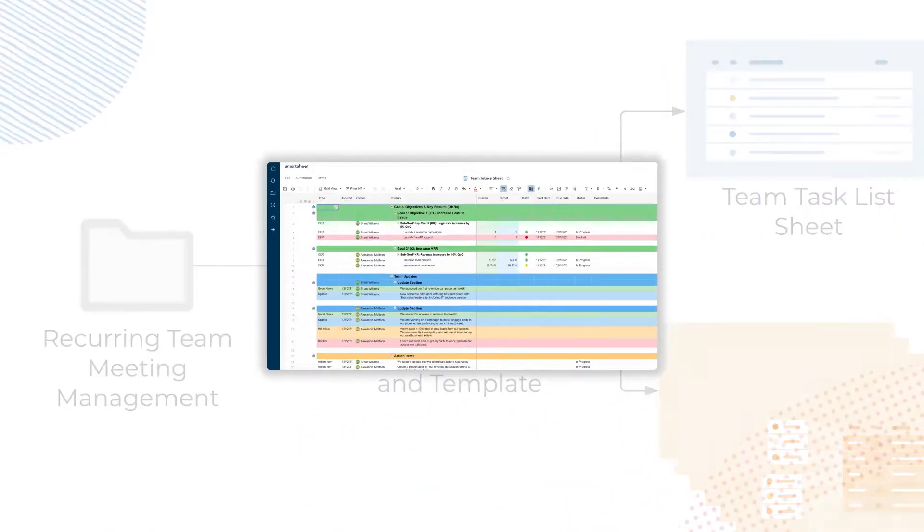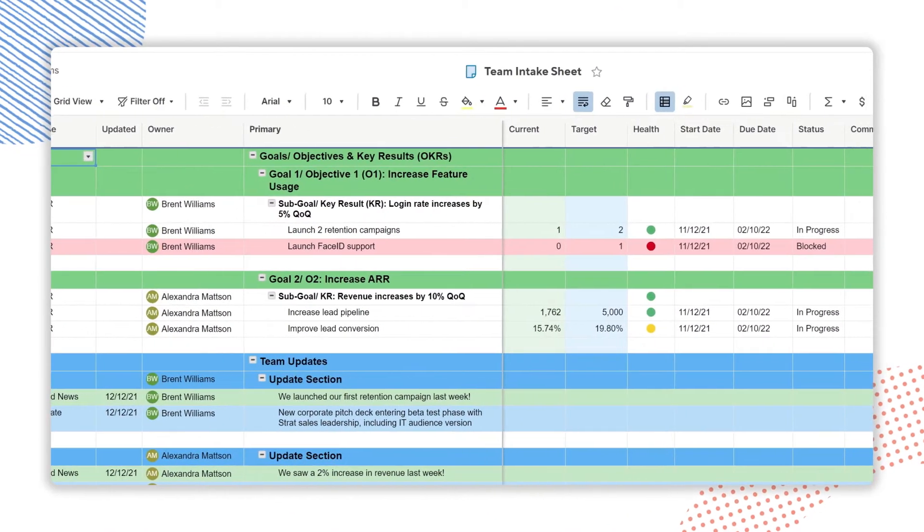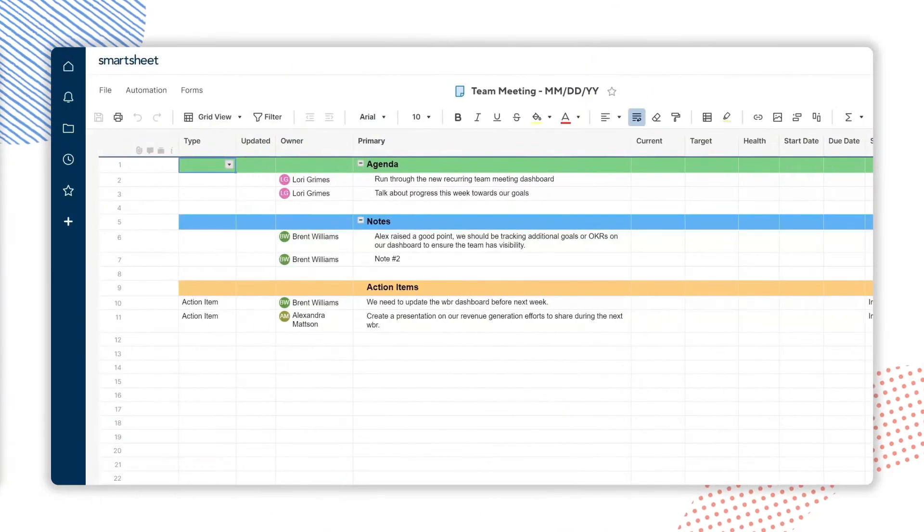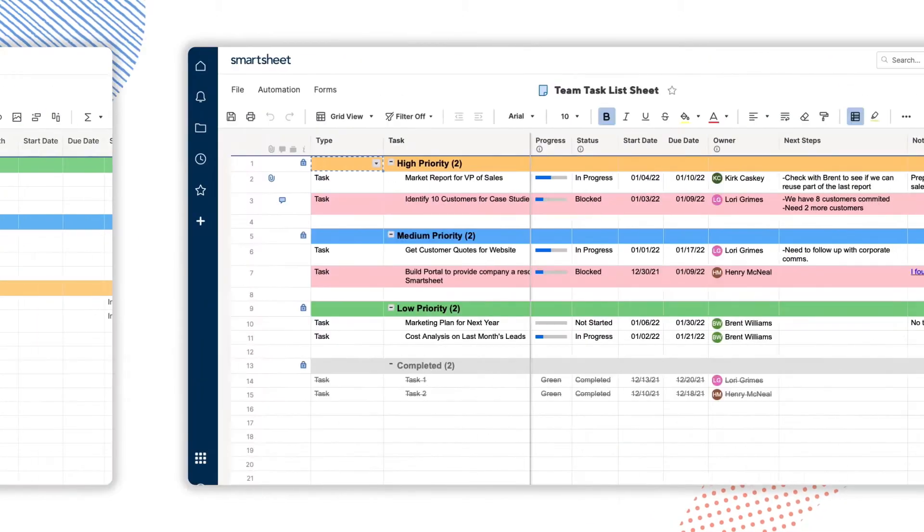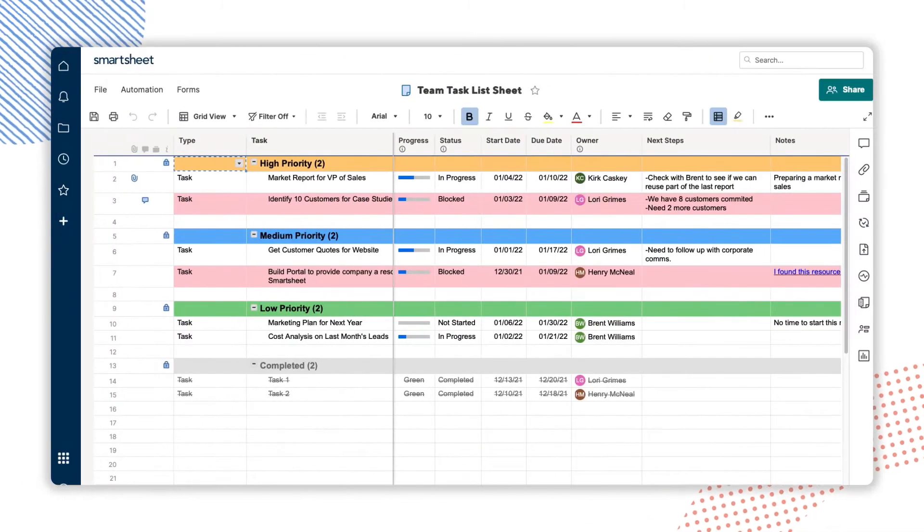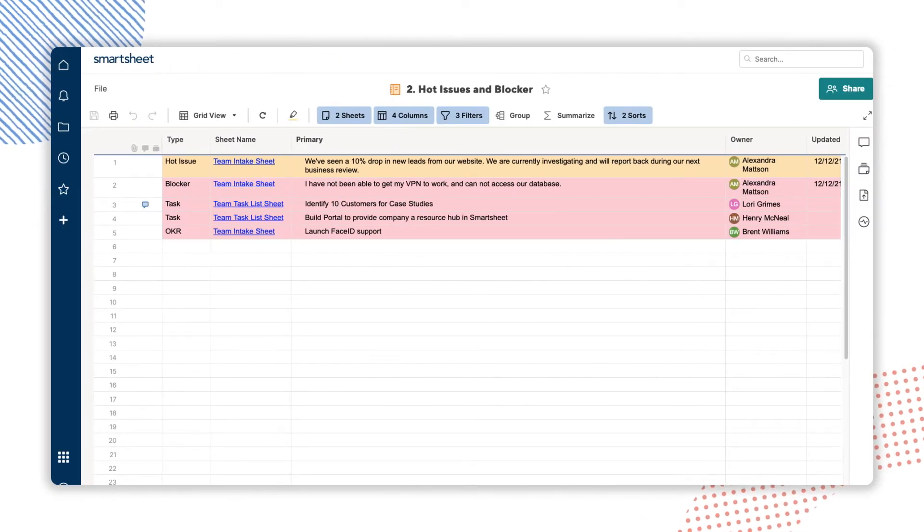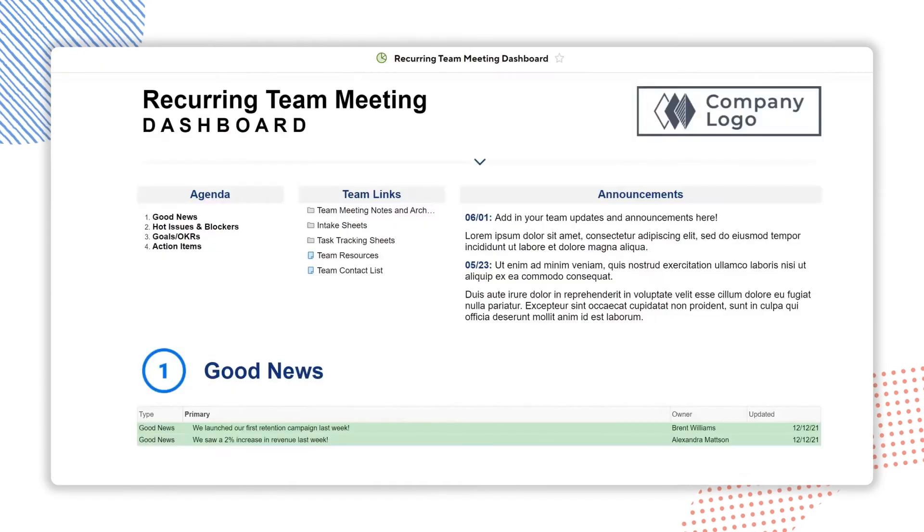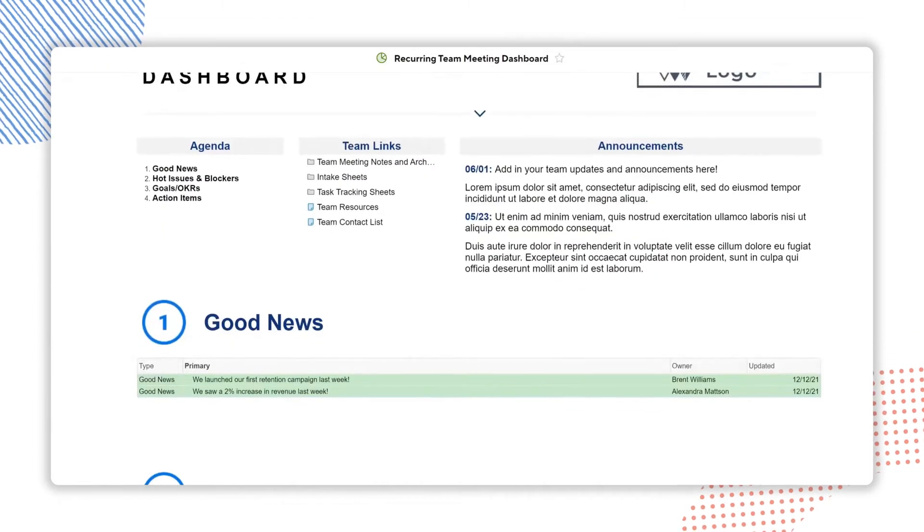Fortunately, Smartsheet enables Fiorella to consolidate and track OKRs, keep a record of recurring meetings, prioritize tasks, filter out hot issues and blockers, and effectively surface information in one place.